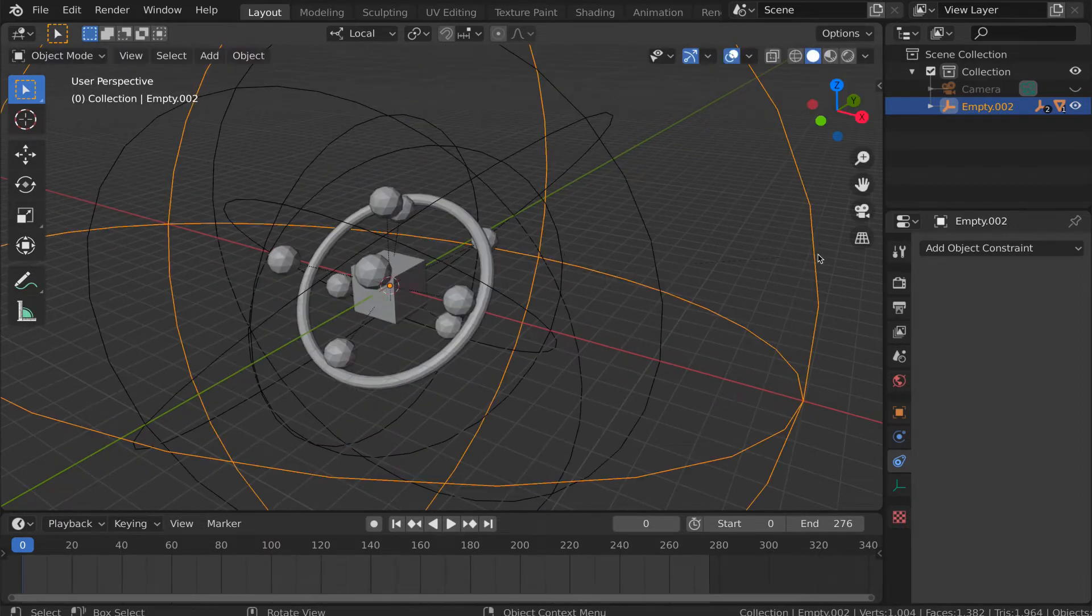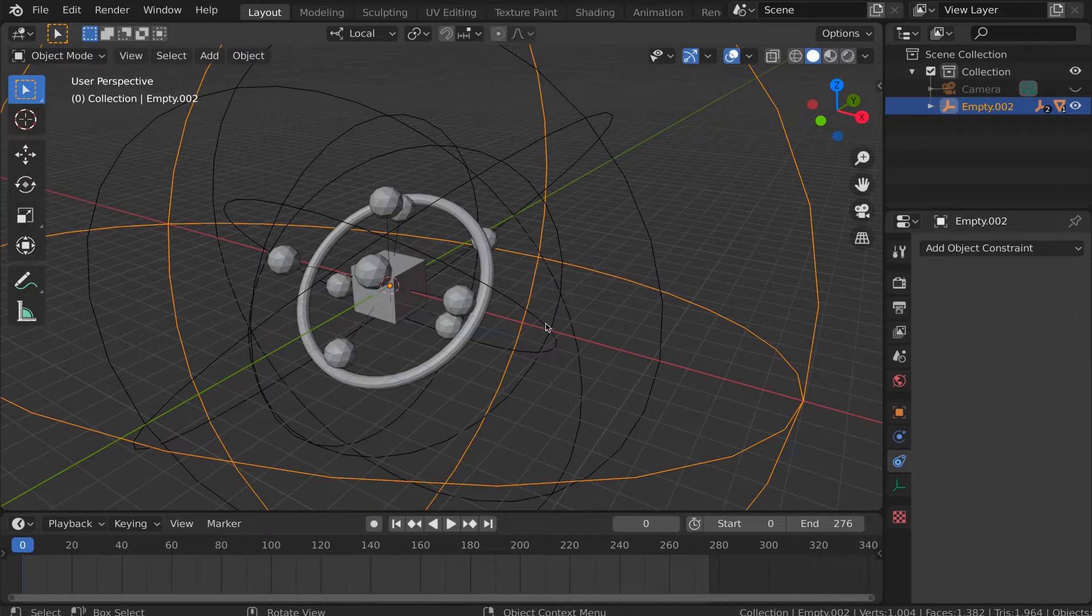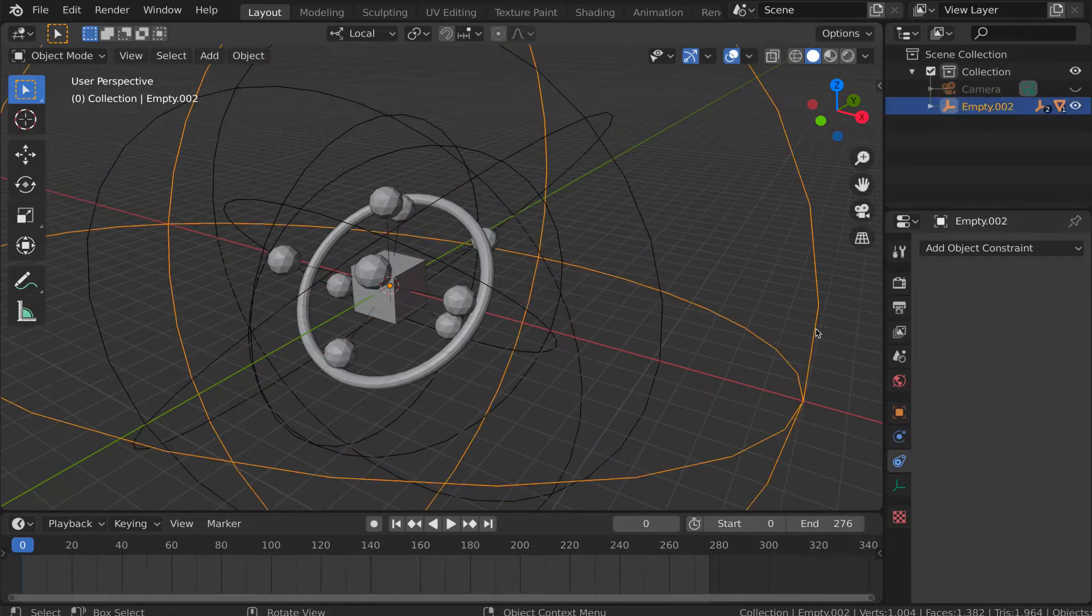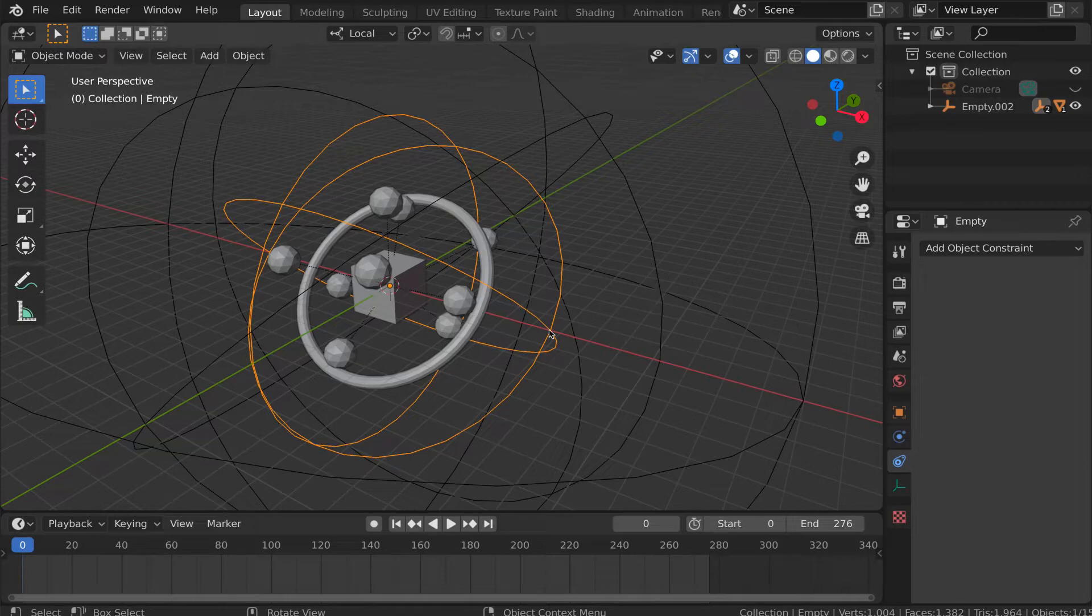So one might imagine that I could keyframe the rotations of the first empty, and then the second empty, and then the third empty, and get the desired effect. But, as we'll see in a second, that actually breaks down pretty quickly.